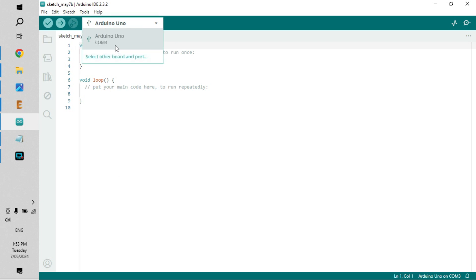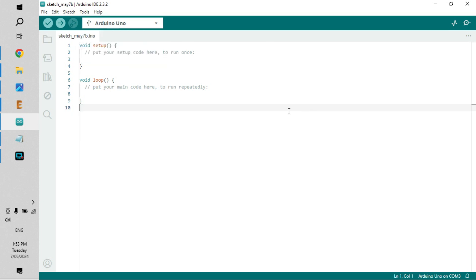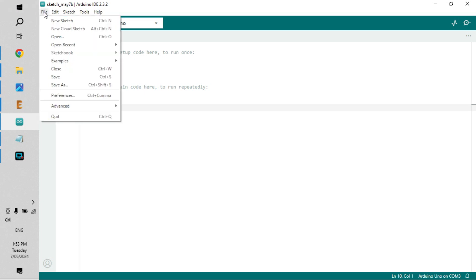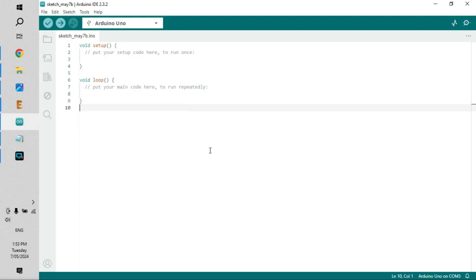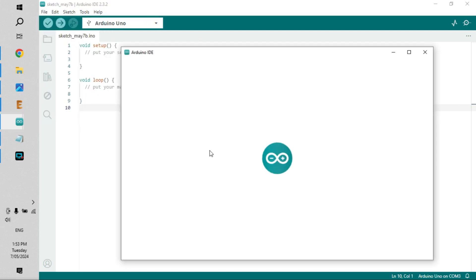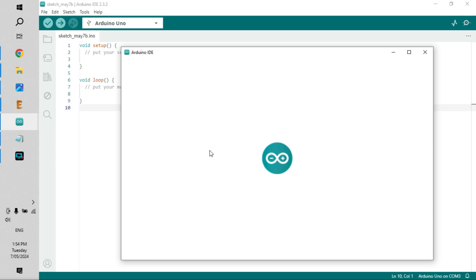Obviously the first thing we need to do is make sure that Arduino is plugged in, which it is. Then we go to File, Examples, Arduino ISP, and then click on Arduino ISP. This will set up your Arduino as a programmer - so that's the first main step.